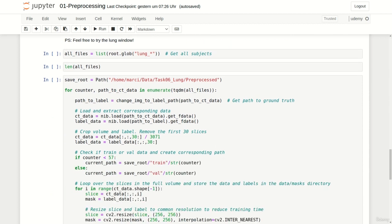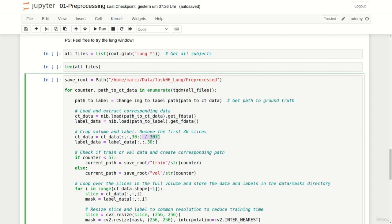At first instead of set normalizing and min max scaling the volume I simply scaled it by dividing it by 3071. I did not use the long window. Next instead of dropping 32 pixels from multiple borders I simply dropped the first 30 slices along the axial view. Of course I also cropped the segmentation mask.